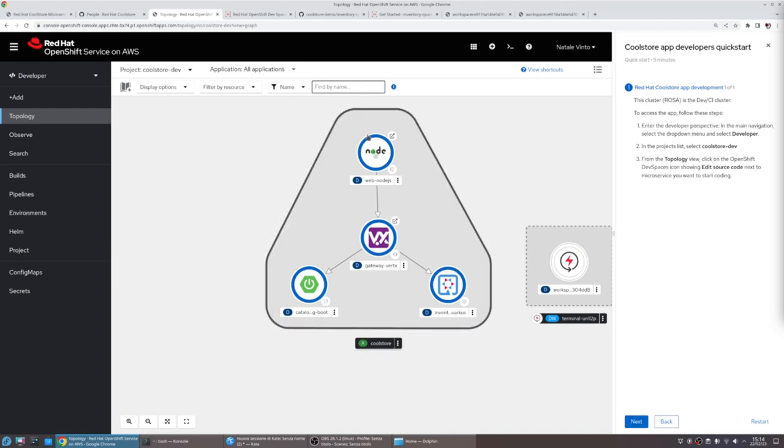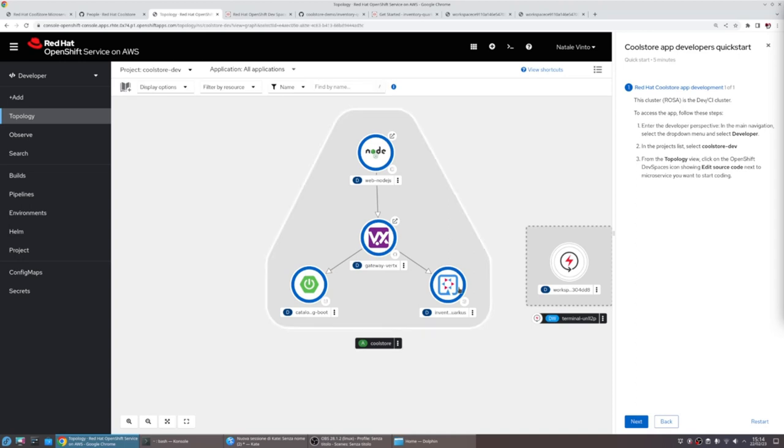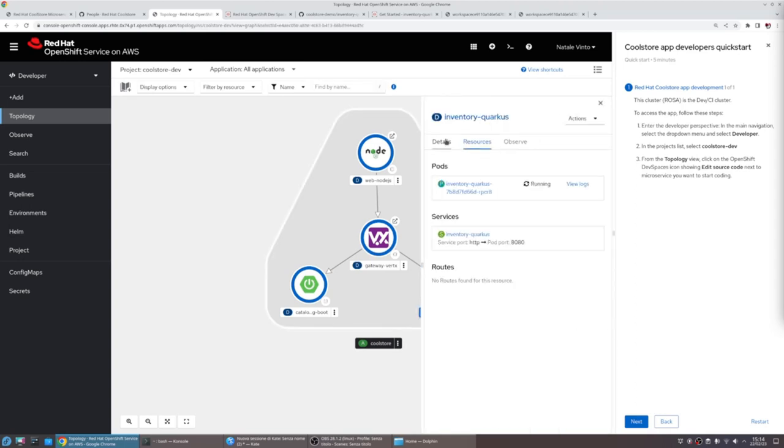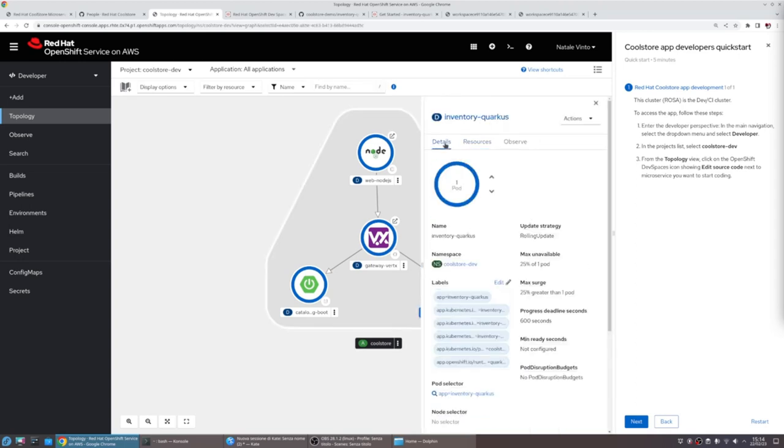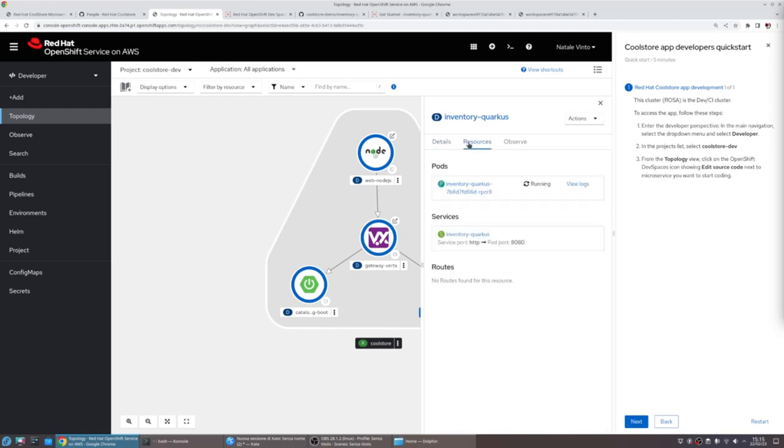The topology view shows all the services. For each service, we have a list of all details, such as the status of the app, the health of the application, the resource consumption.